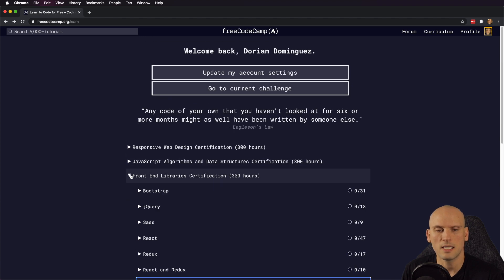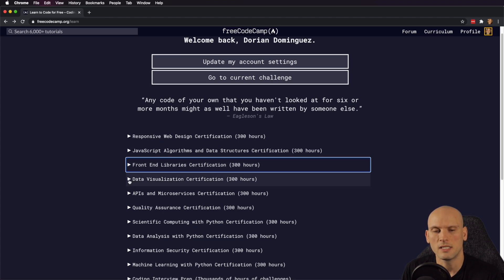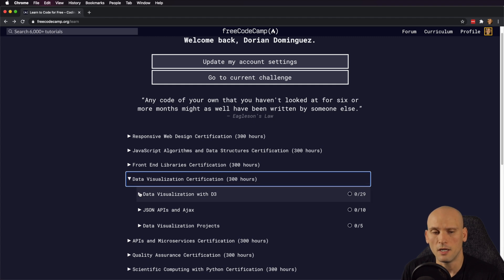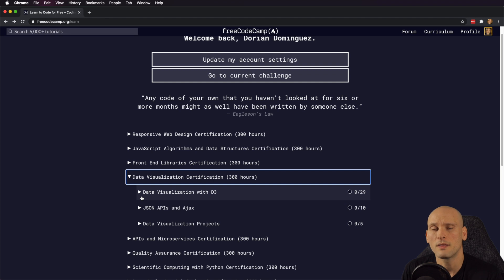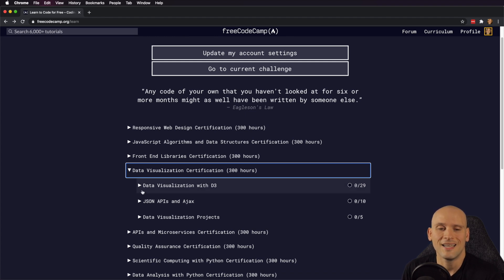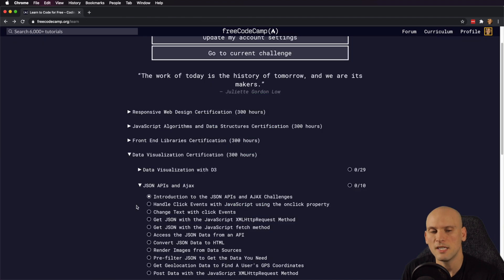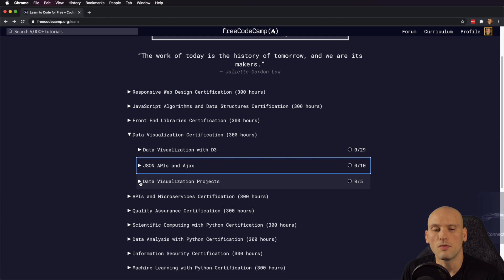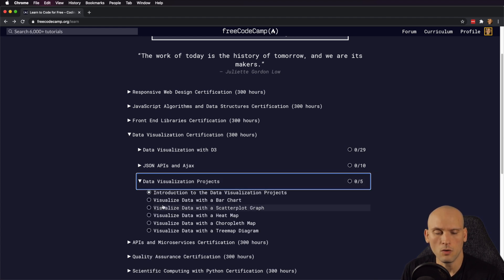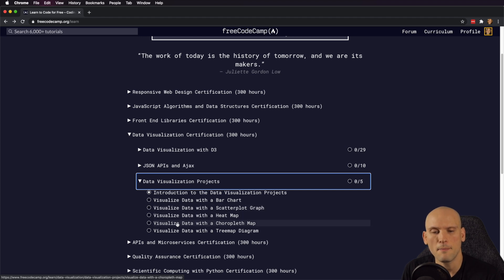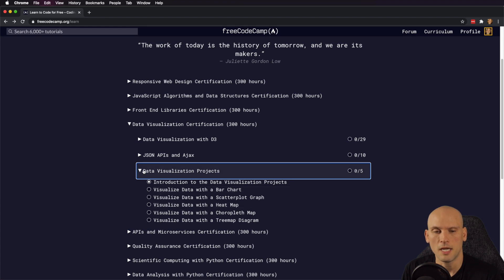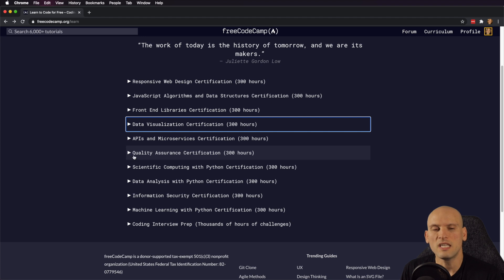We went through responsive web design, JavaScript, and the front-end libraries section. Now we're getting to the data visualization certification — stuff I never personally did, as it's a bit newer. Data visualization with D3 is covered, along with JSON APIs, Ajax calls, and what Ajax is. They cover data visualization projects where you build some pretty cool things: visualize data with a bar chart, a scatterplot graph, a heat map, and a few other projects for data visualization.